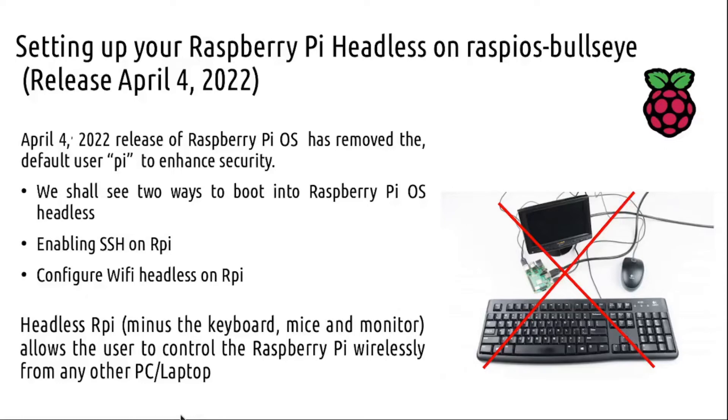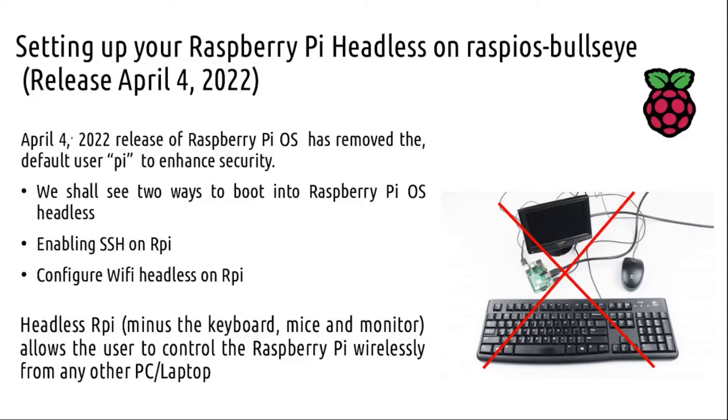Hello, today we will see how to boot into Raspberry Pi OS headlessly. Prior to the Bullseye release on April 4, 2022, we had a default user named 'pi' with the default password 'raspberry'. Due to security reasons, this has been removed.